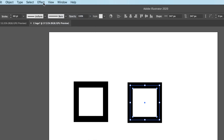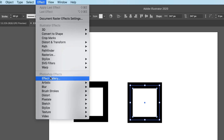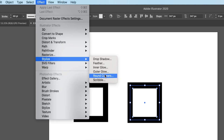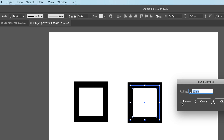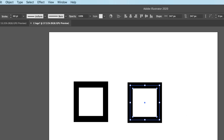If you're using the CS version, go to Effect > Stylize > Round Corners and enter the pixel value for how much you want to round the corner. I'm using my method here — I'm on Adobe Illustrator 2020, so the Show Corner Widgets option is available.